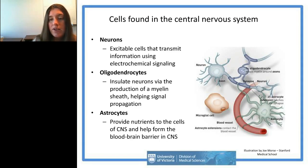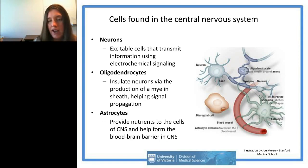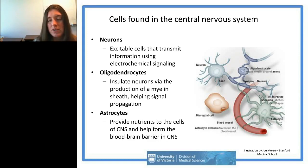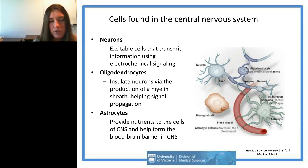Oligodendrocytes, which I'll discuss in the context of the Geron clinical trial, act as insulators wrapping around axons to allow them to efficiently transmit signals. Astrocytes serve as support cells, providing nutrients to neurons and oligodendrocytes, and also play an important role in making up the blood-brain barrier, which protects our central nervous system.